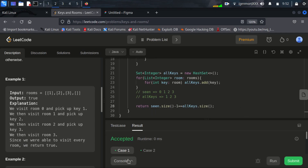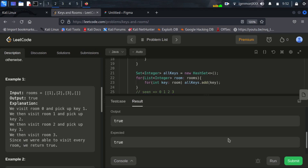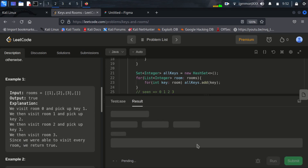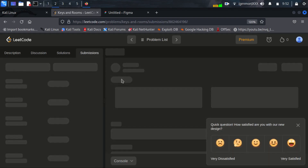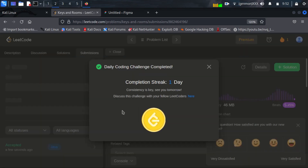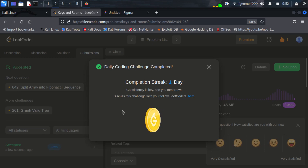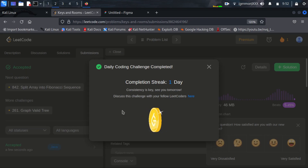Our code has been accepted by LeetCode. If you want the solution for this question I will share the link in the description section. If you are watching this video please like this video and subscribe to my channel. Thanks for watching.